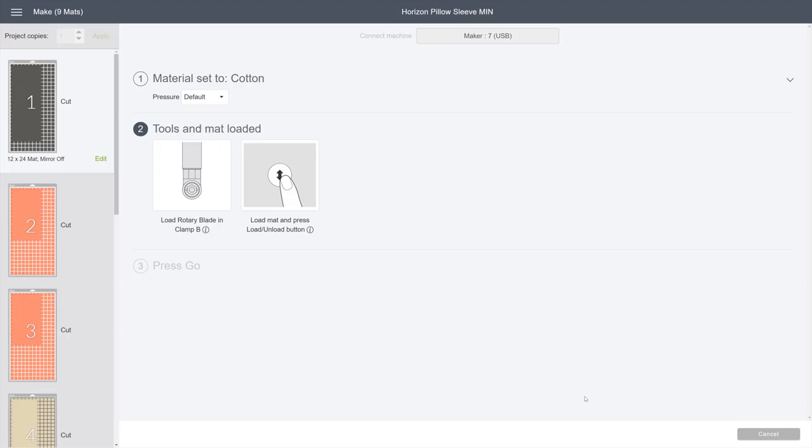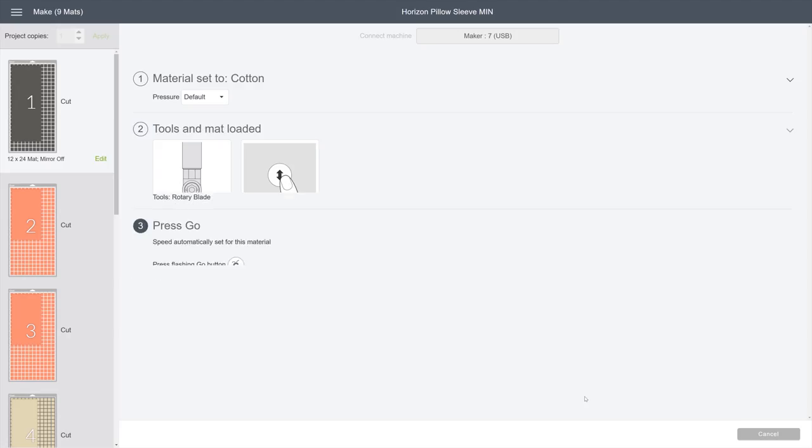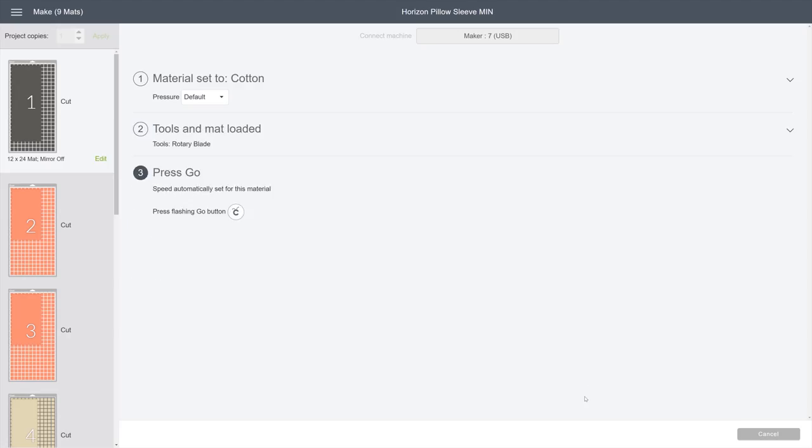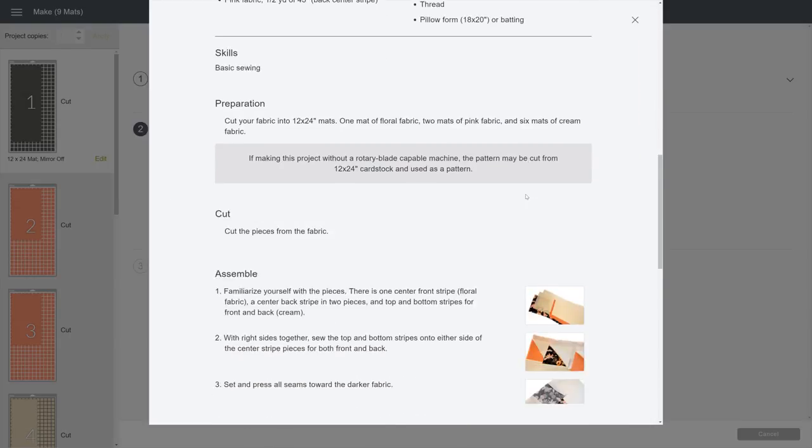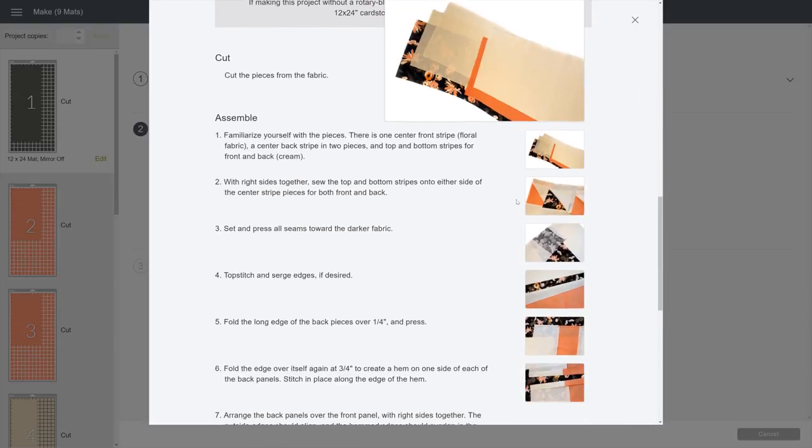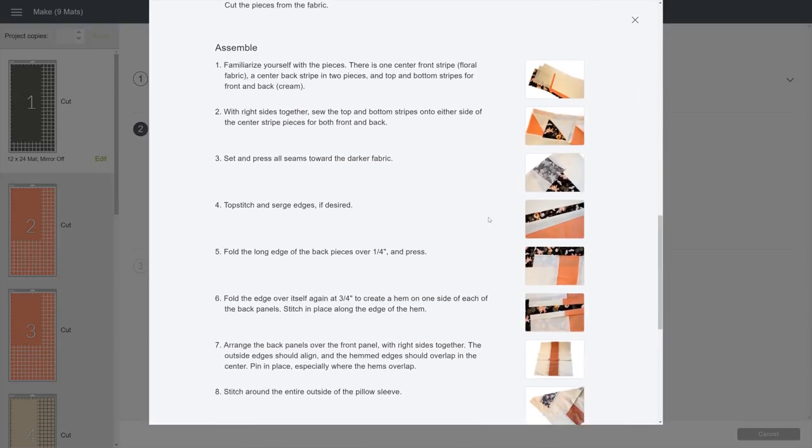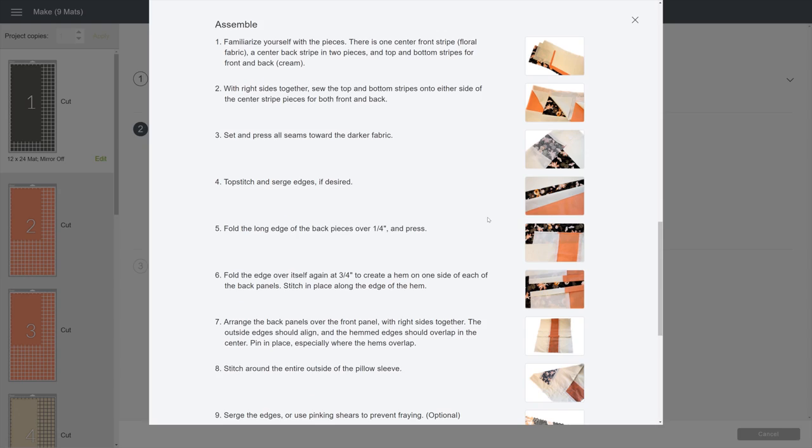Once you've got all your pieces cut, you're ready to sew. From the Project Details page, scroll down to Assembly Instructions and you're in the final stretch.